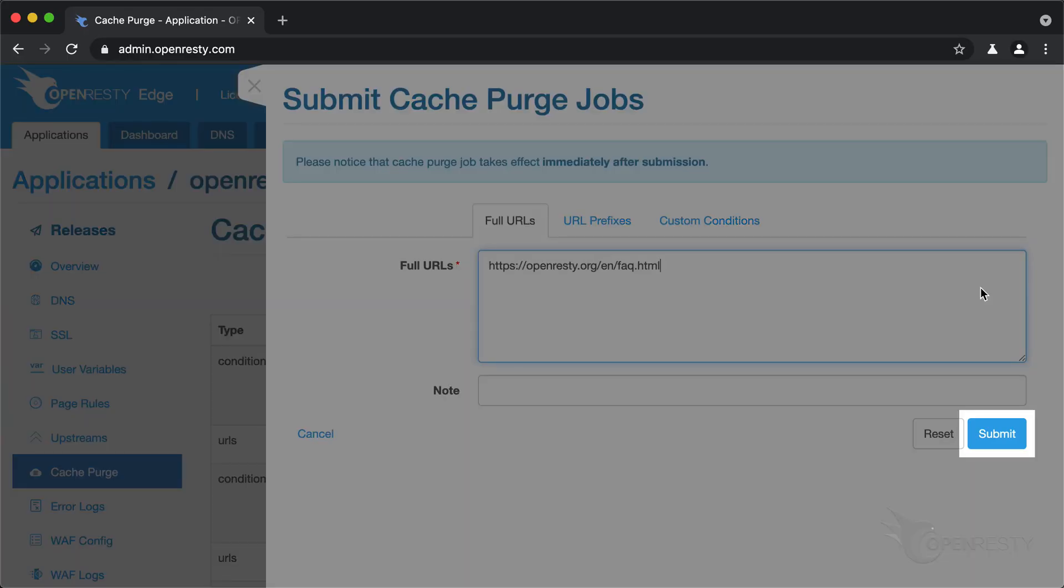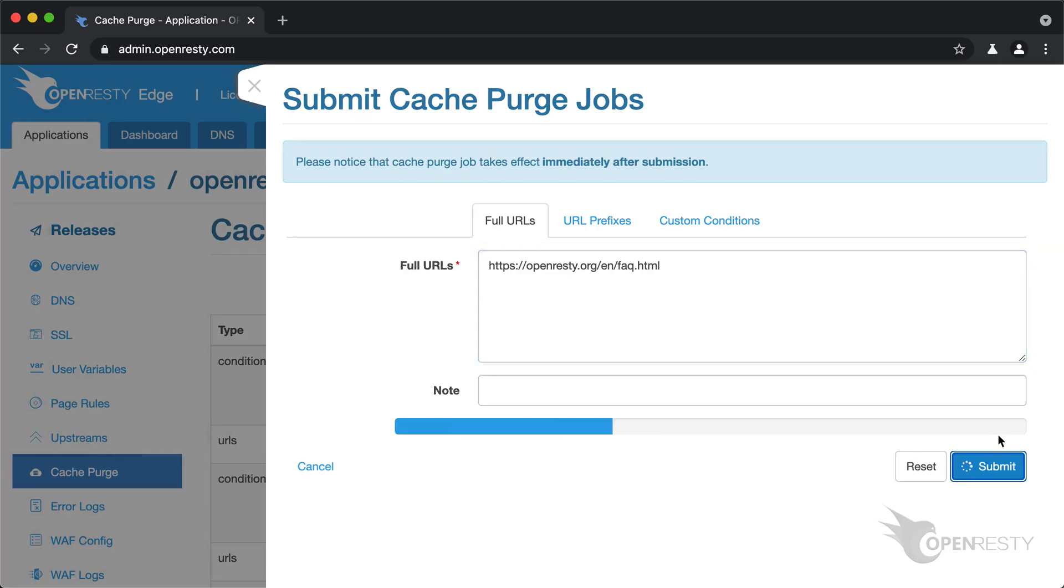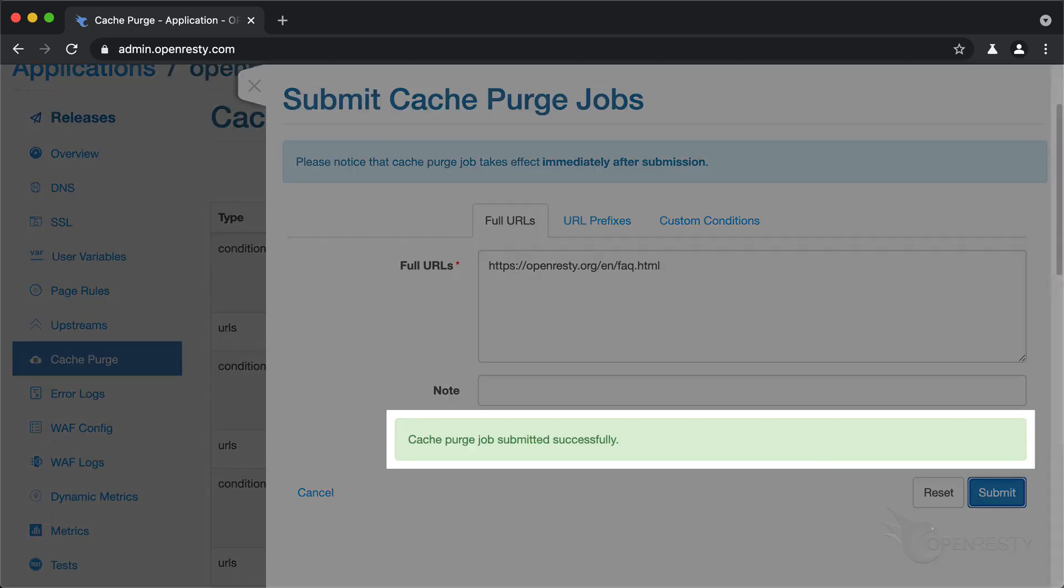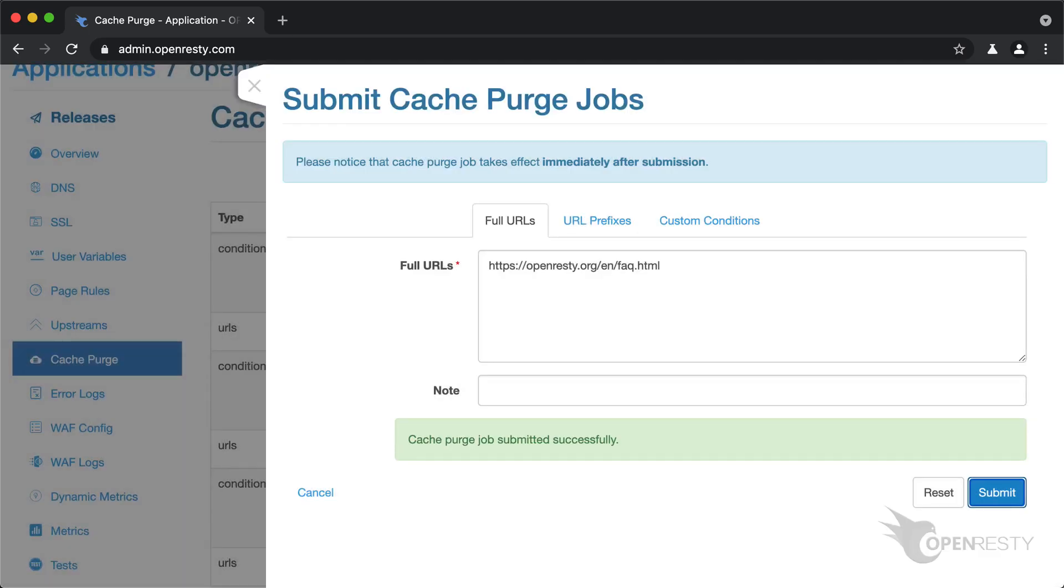Then submit our cache purge job. Great! It is already purged across the whole network.